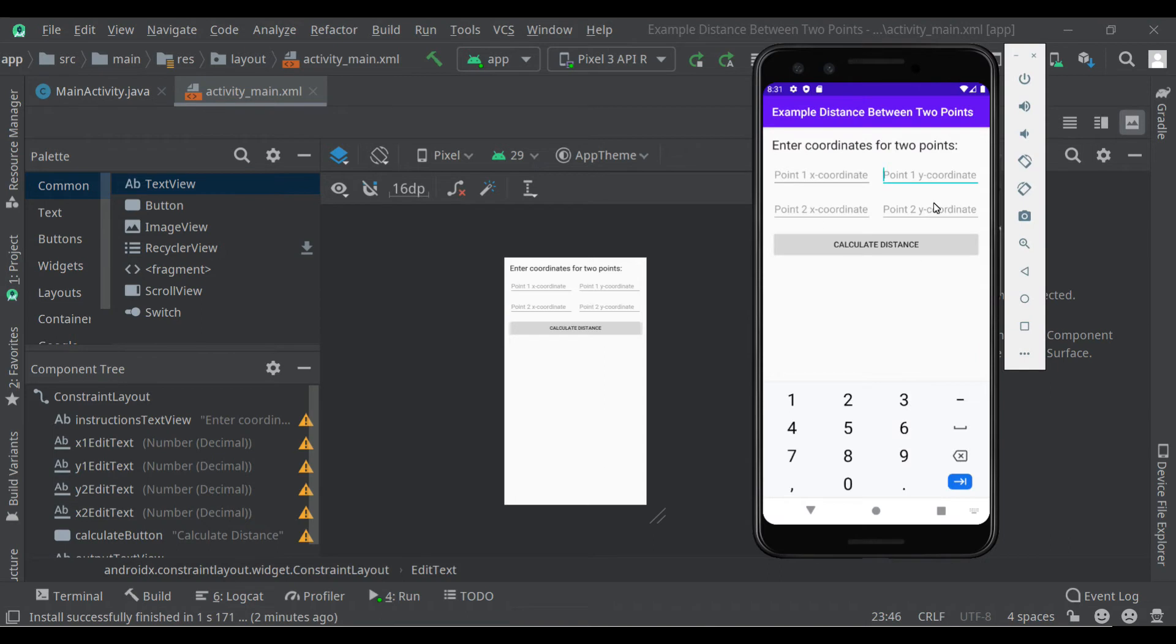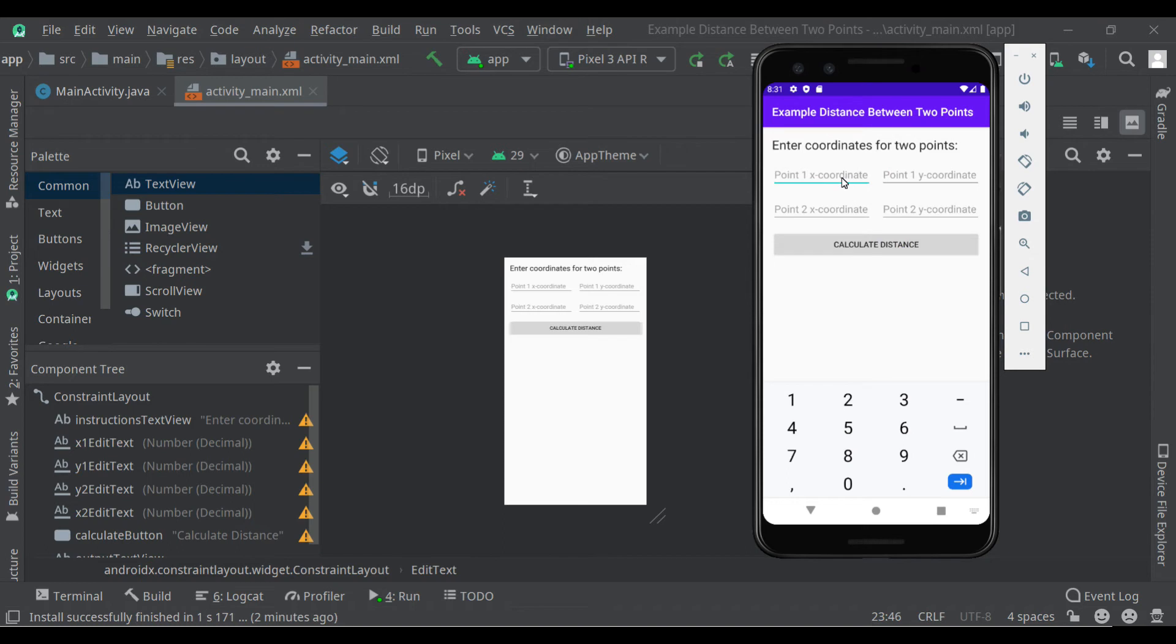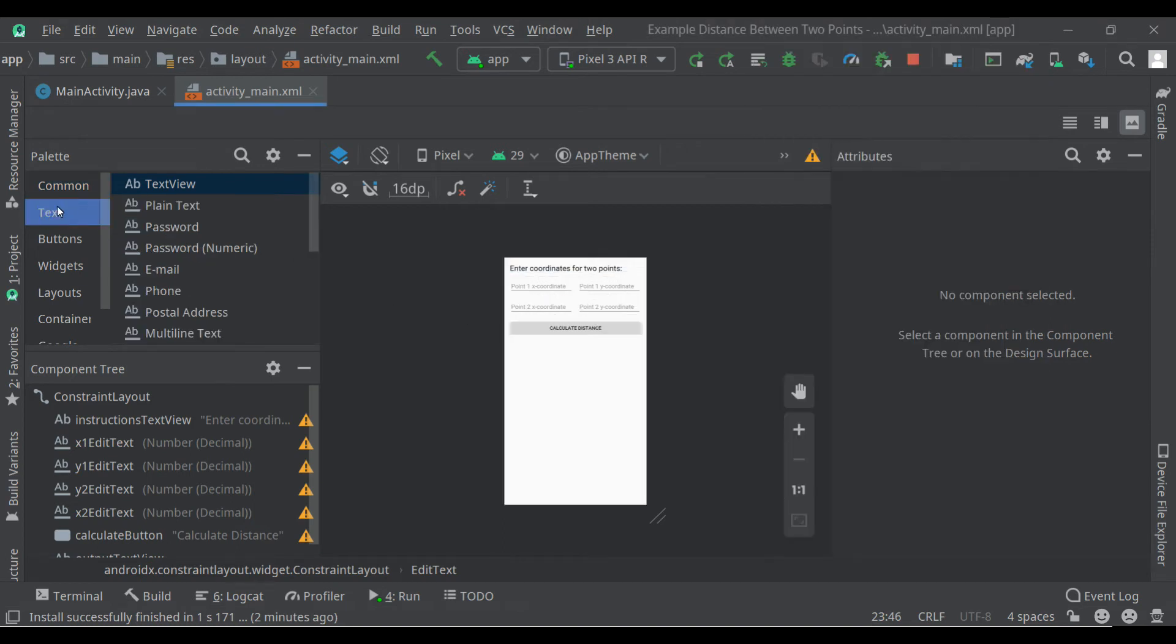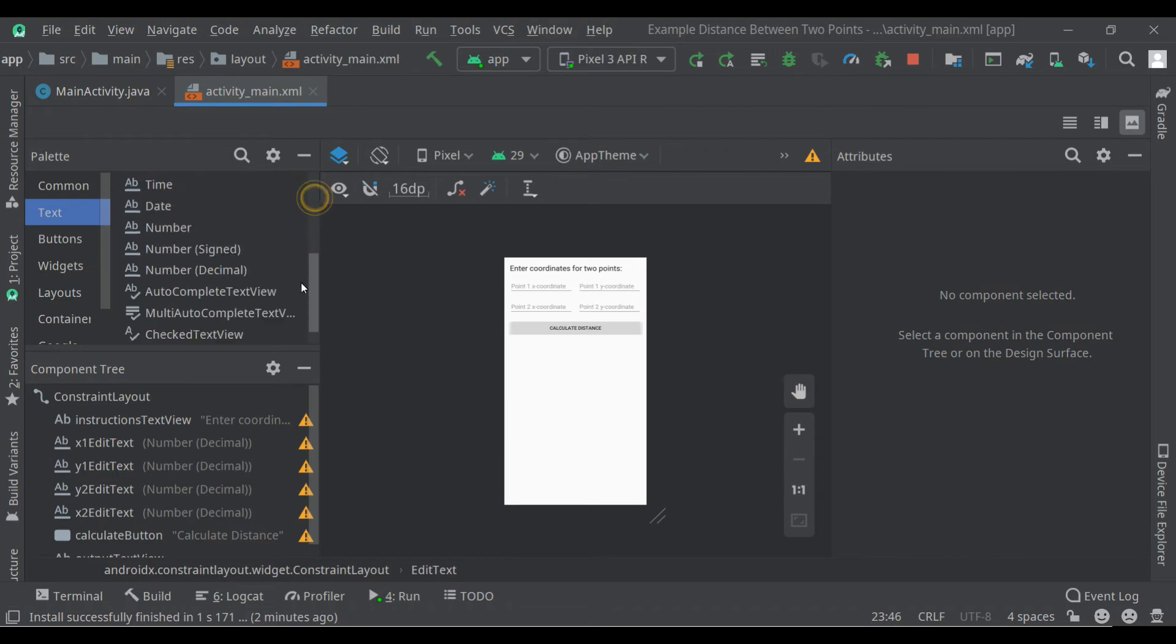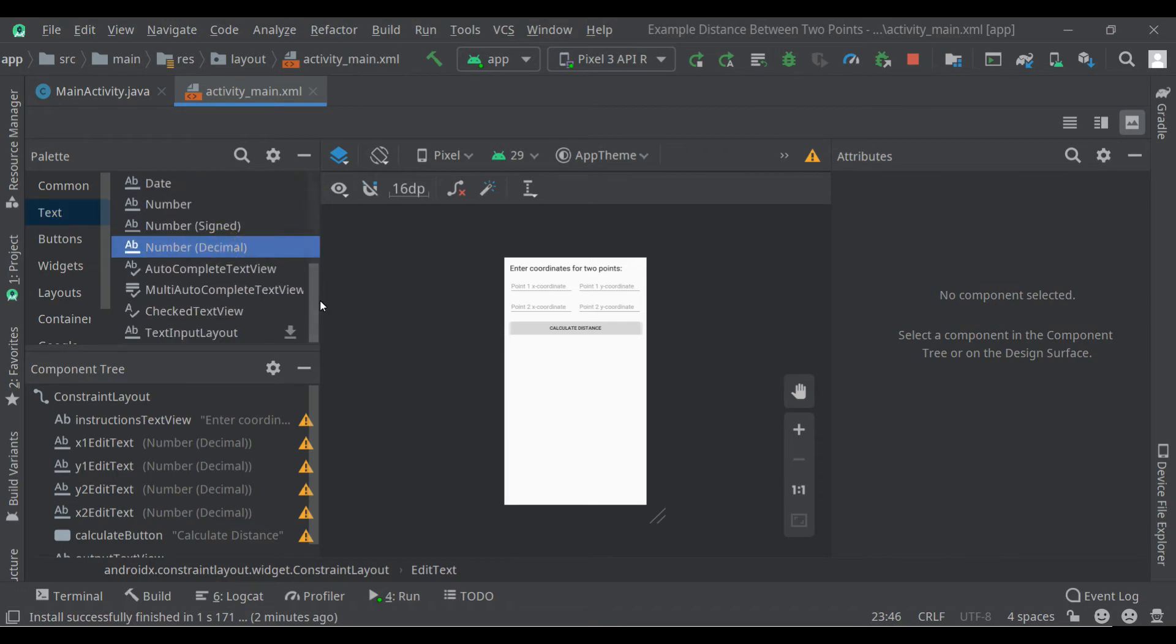So here's the user interface already finished with two edit texts for point one and two edit texts for point two. And then we click here to calculate the distance which will show up down here. Now each of these edit texts is from the palette over here. I'll show you, click on text, scroll down, and then I chose number decimal so I can type in any decimal value.